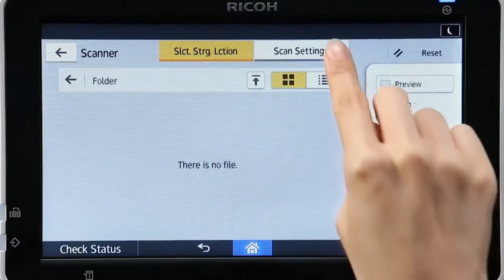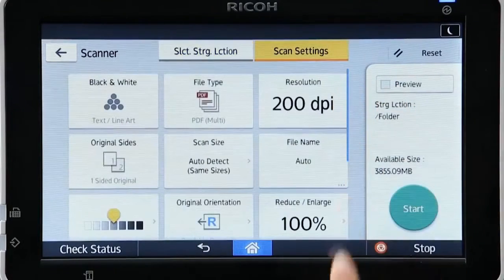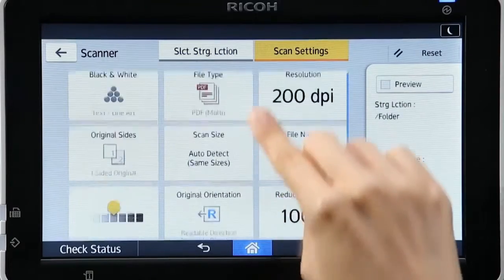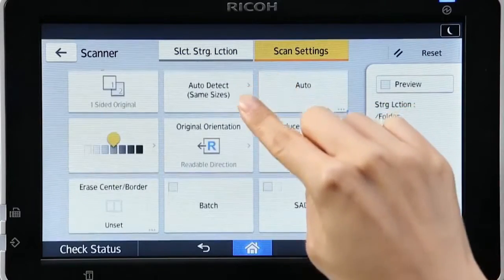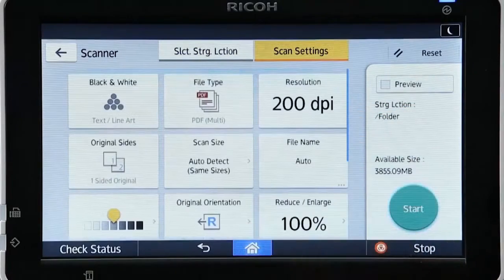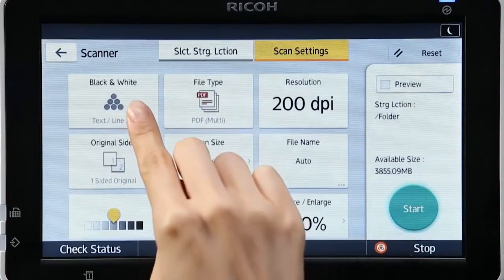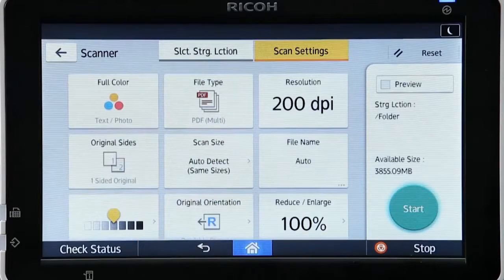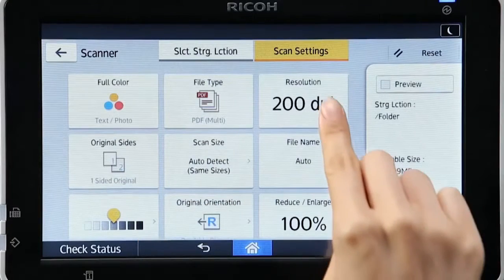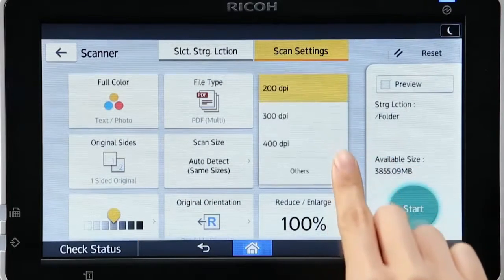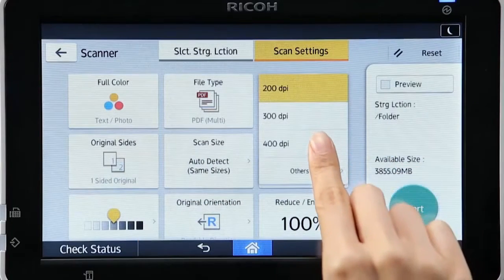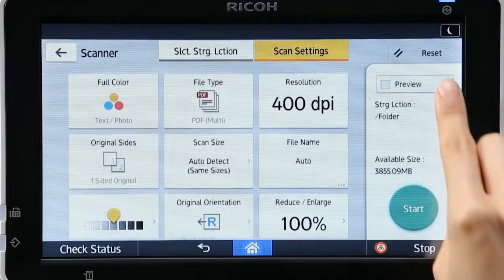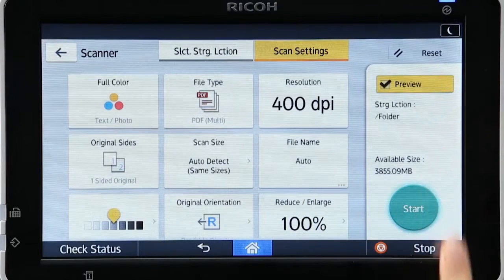Tap the scan settings to change the scan settings such as color mode or resolution. To preview before saving, tap Preview before starting the scan.